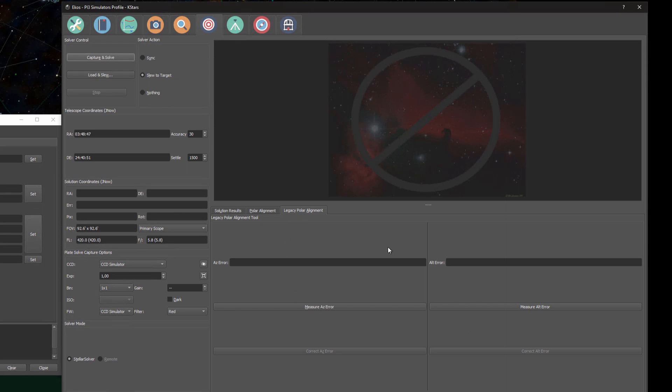Also, I just quickly wanted to show you that this legacy Polar Alignment tool is still available. This is probably not the Polar Alignment tool that you are used to in 351. This is even older than that, but it was also available in 351 and earlier.